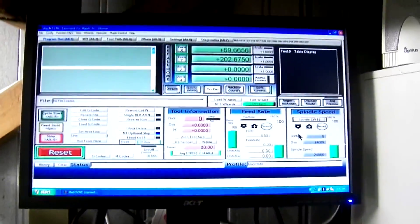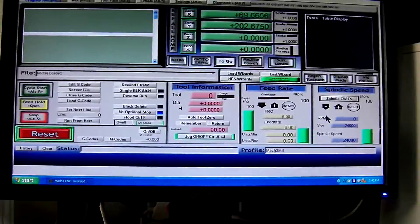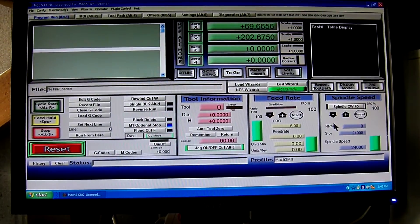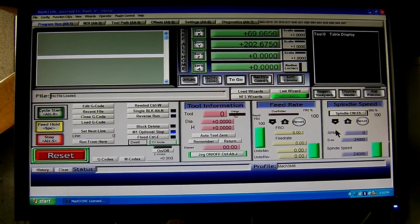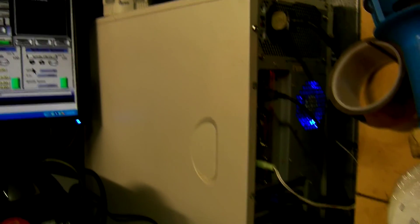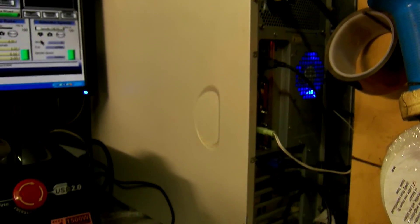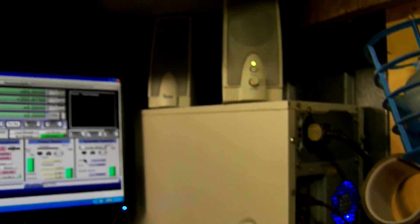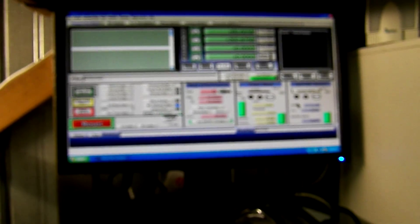Now, I've got my Mach3 downloaded on this computer, which is not the laptop as I wanted. It did not work on the laptop.